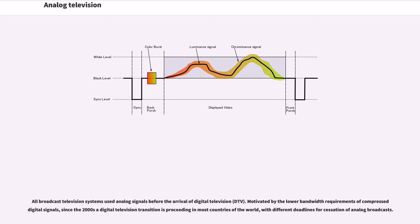All broadcast television systems used analog signals before the arrival of digital television. Motivated by the lower bandwidth requirements of compressed digital signals, since the 2000s a digital television transition is proceeding in most countries of the world with different deadlines for cessation of analog broadcasts.